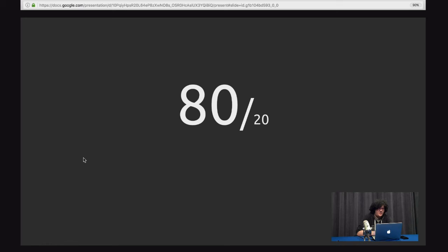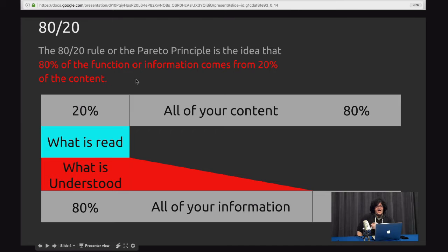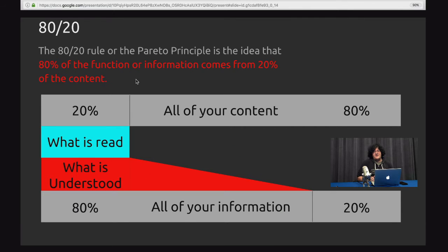Hello everyone, I am Alex Heward. I'm going to be talking about the 80/20 principle. The 80/20 rule, or the Pareto principle, is the idea that 80% of the function or information of whatever it is — be it a website, your slide, your presentation — should come from about 20% of the content.